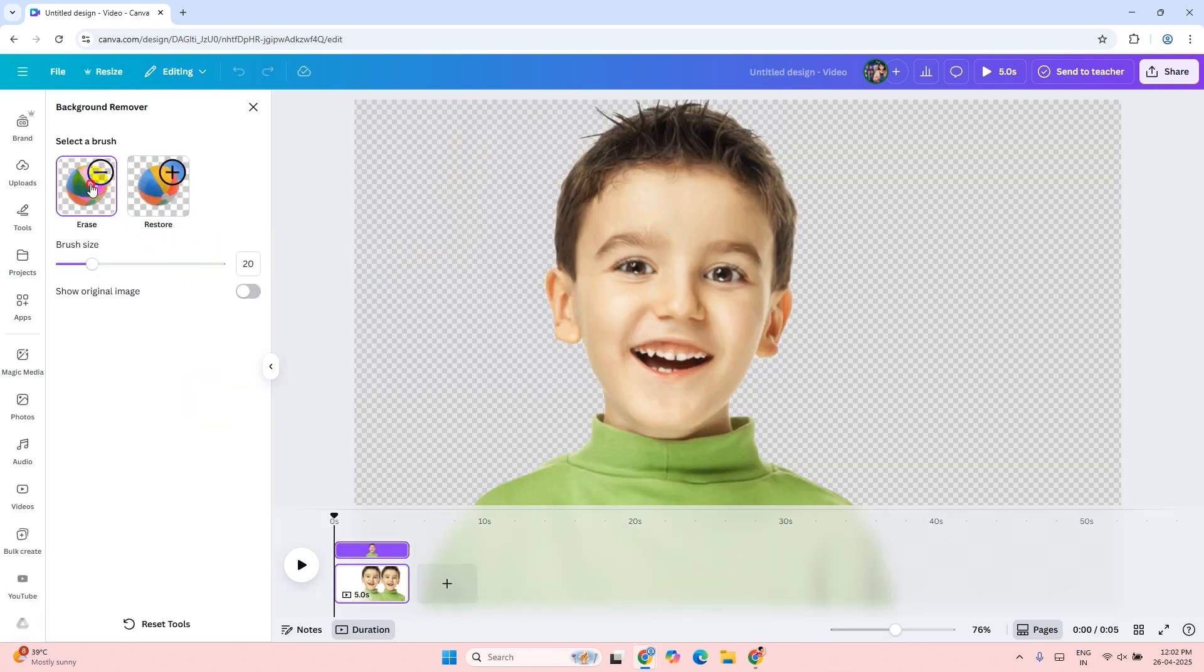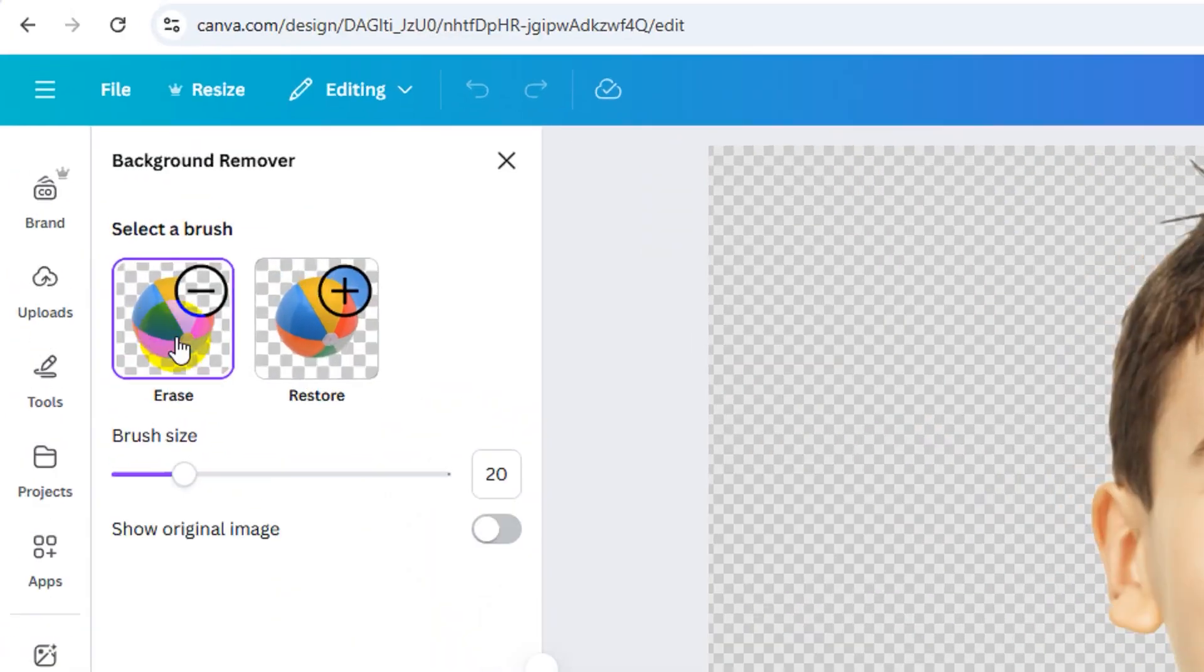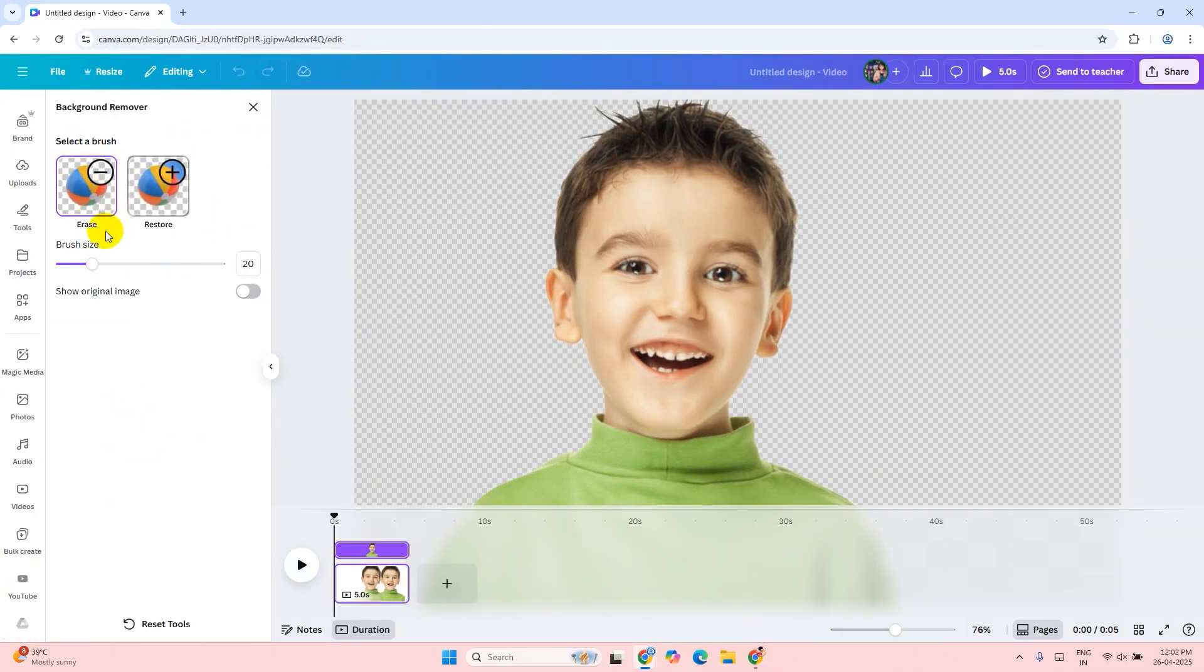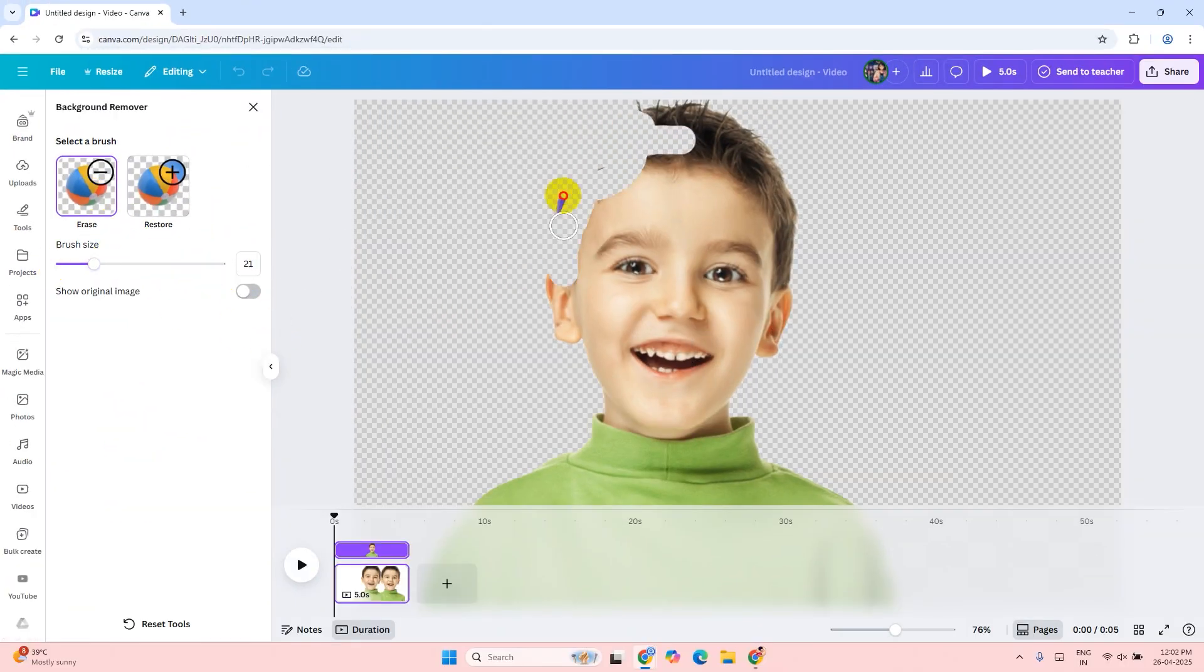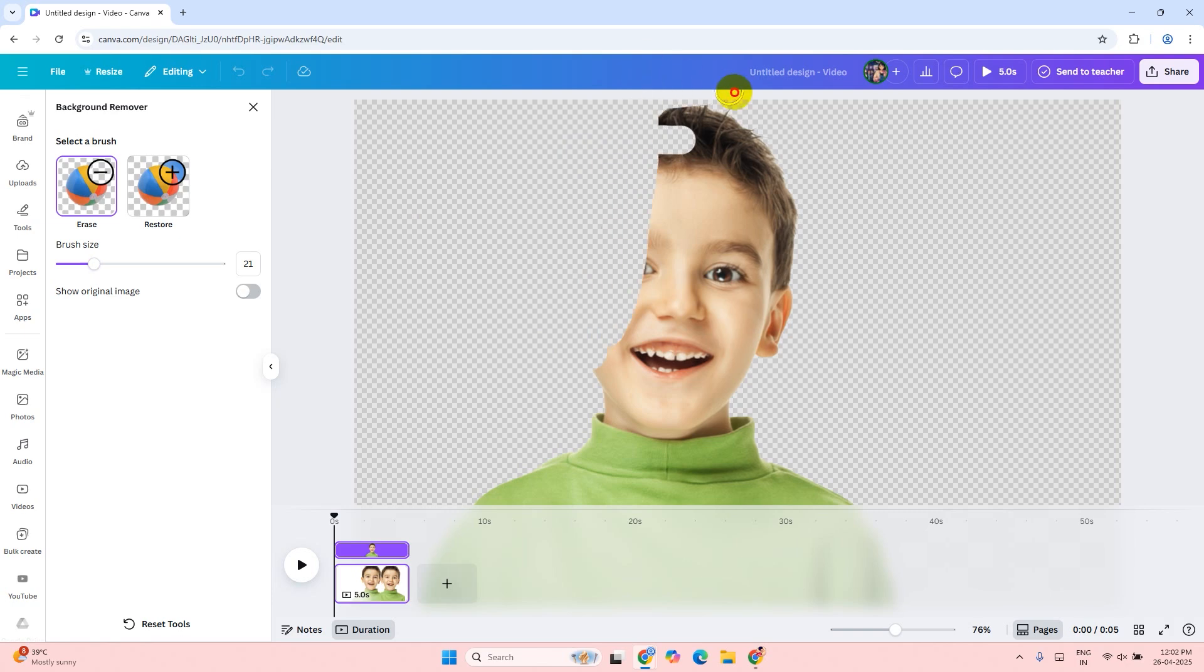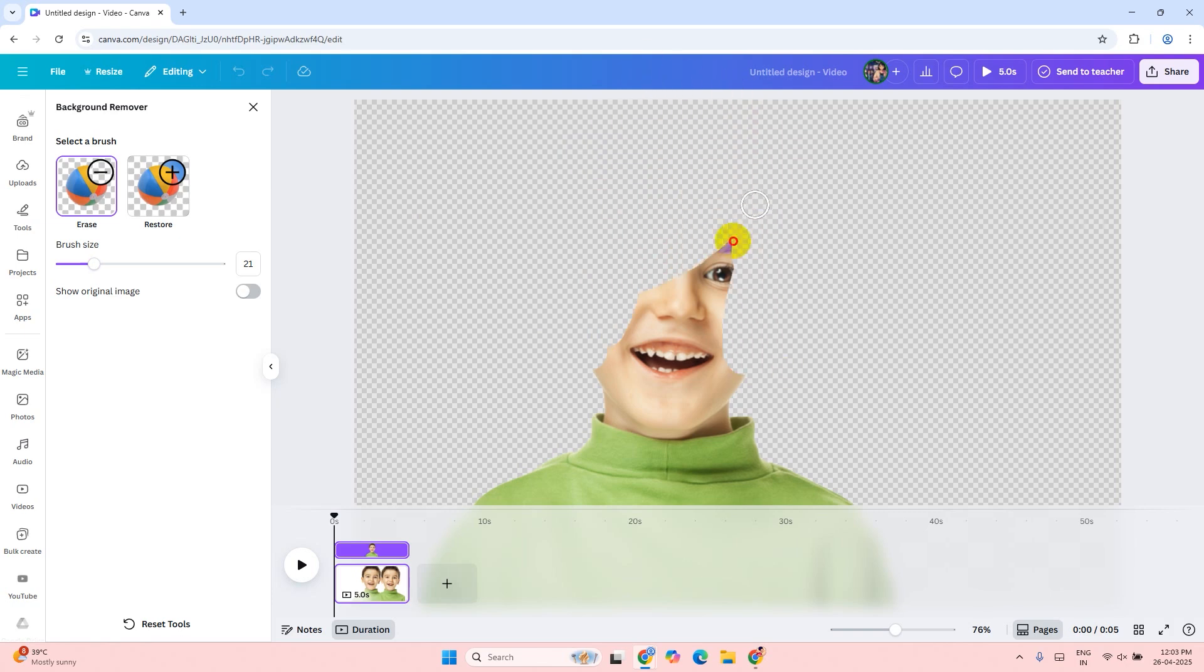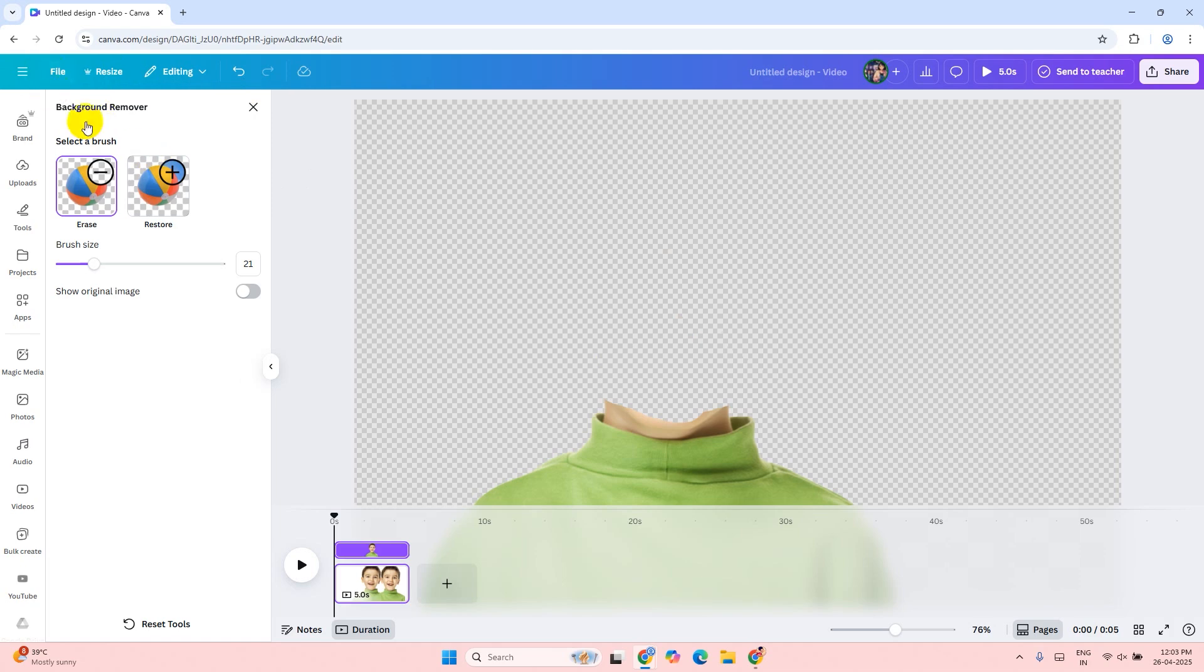Make sure the erase button is selected. You can resize the brush size. Now erase the head of the boy. Click the close button to get back.